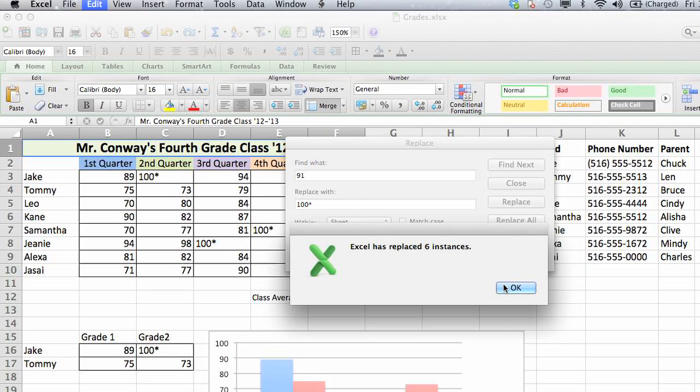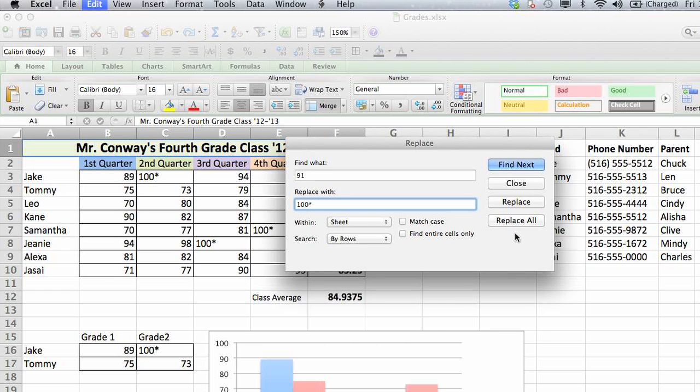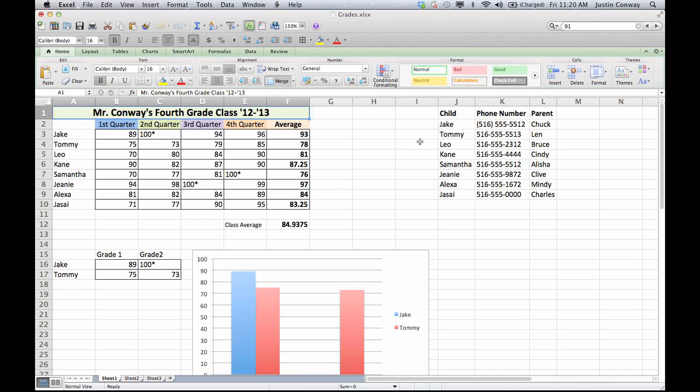And then within your document, it'll tell you that you replaced six of them within your document. You can close out of this. And you can see that here are two of them that were replaced right here. The 91s were replaced with 100s.